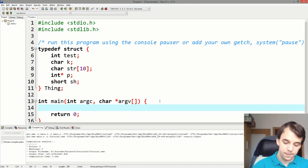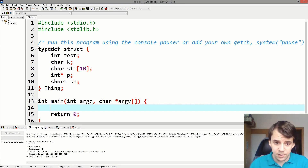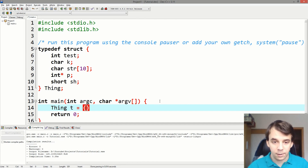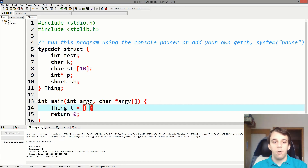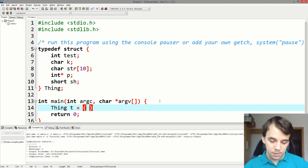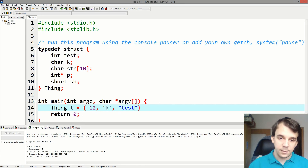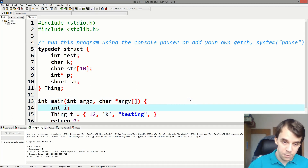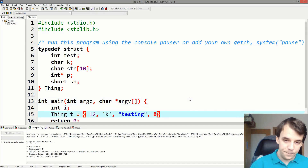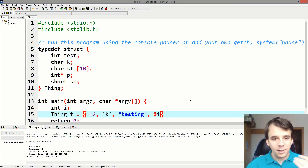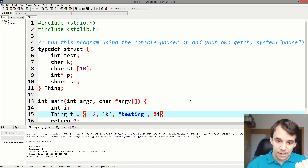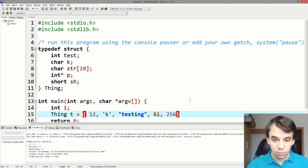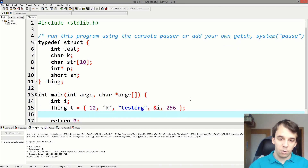First let's get the size of this thing — we want to know exactly how much memory it takes. So let's define a variable: 'thing t' using the struct initializer. The int 'a' is 12, the character is 'k', the string is 'testing', and for the pointer I'll get to that later — I'll just pass a reference. And then the short is 256.